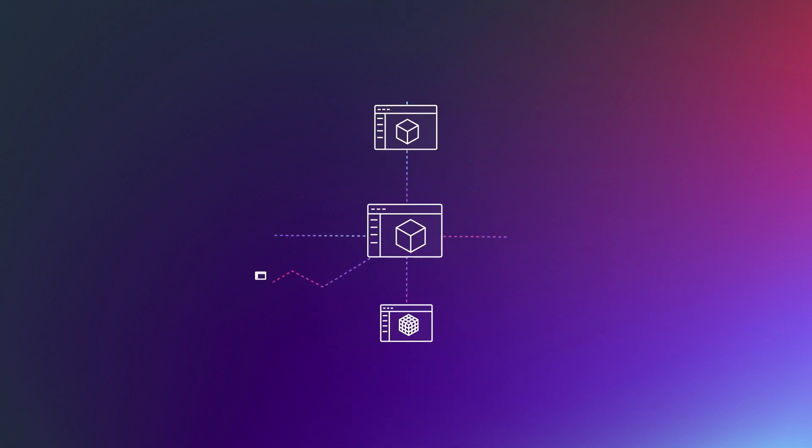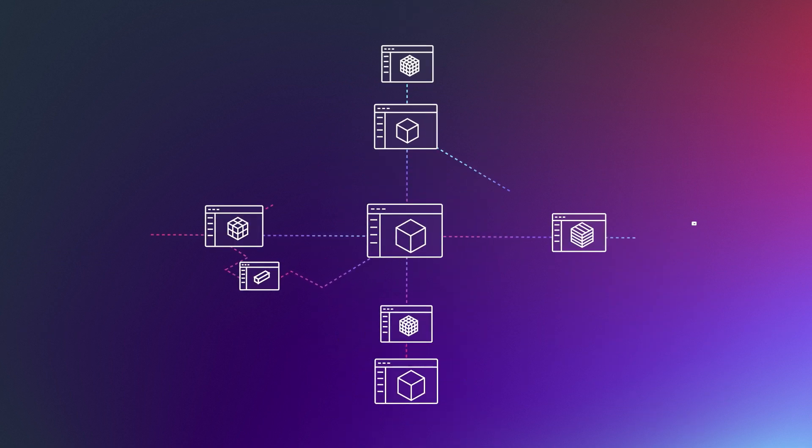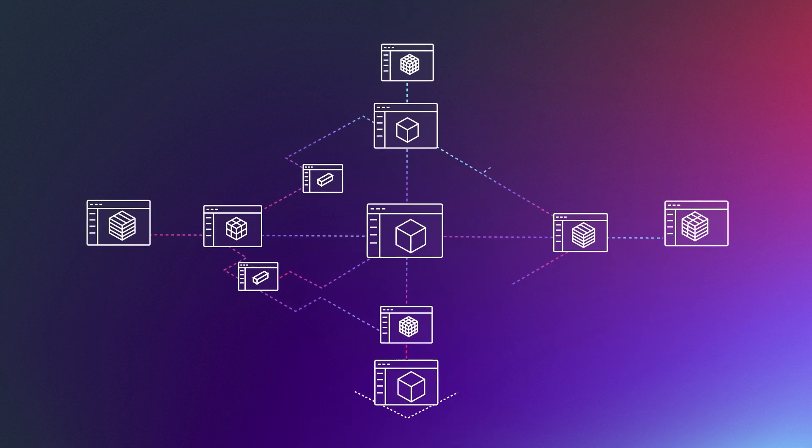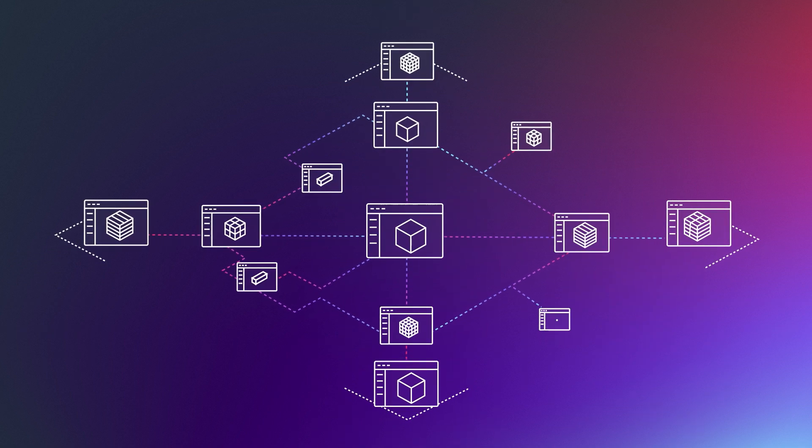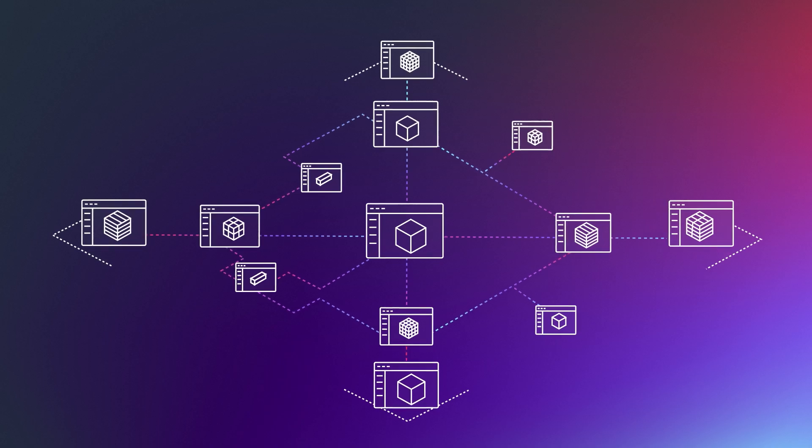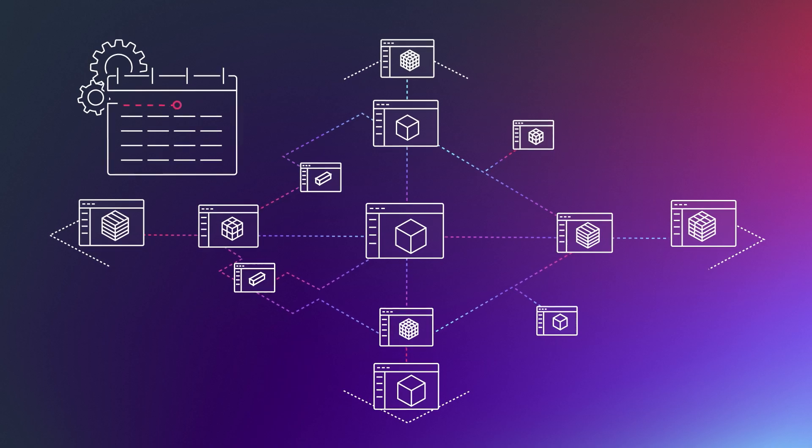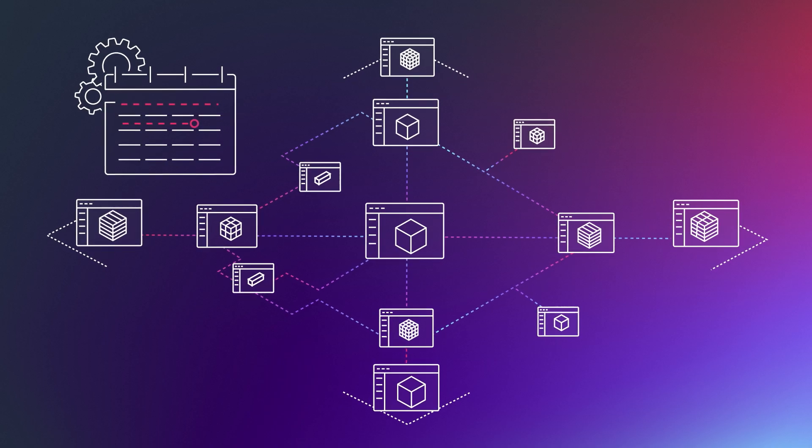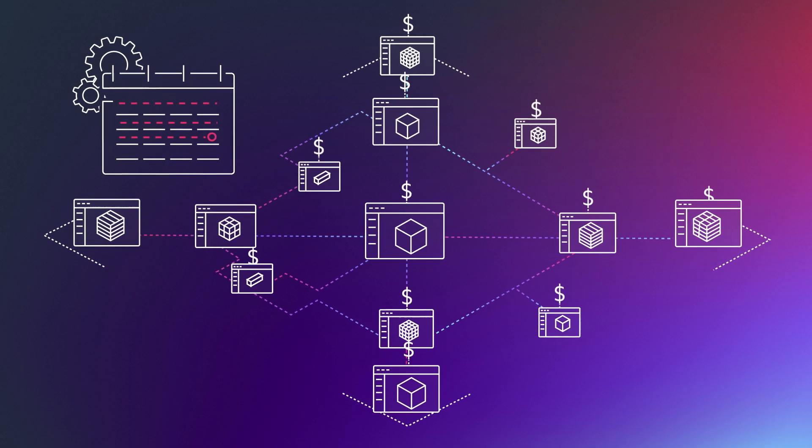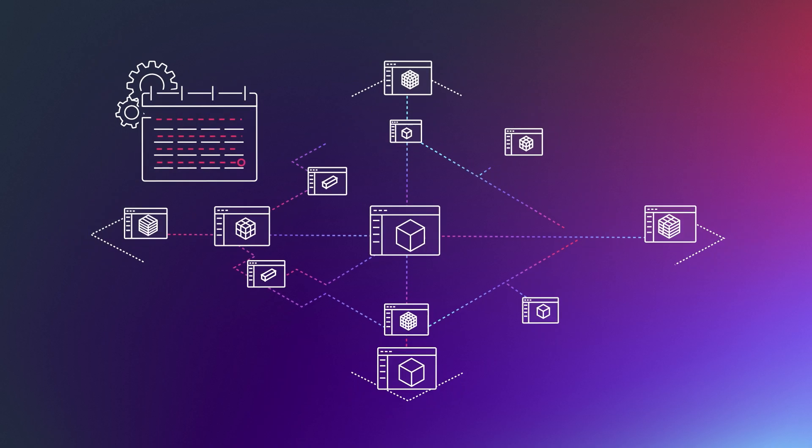Some organizations try to solve this by creating point-to-point integrations between each application. Still, those take weeks or months to develop and cost even more to maintain.